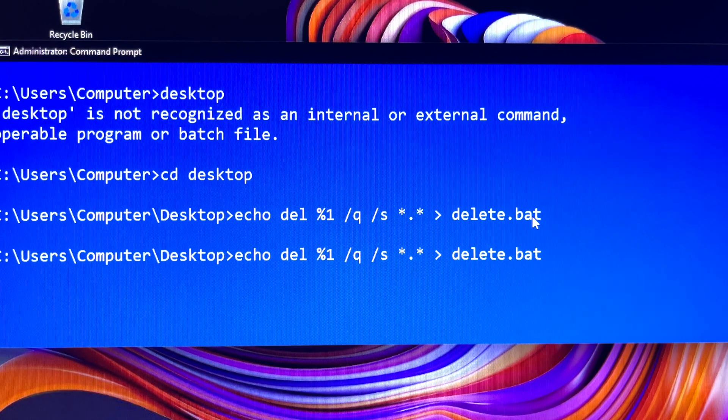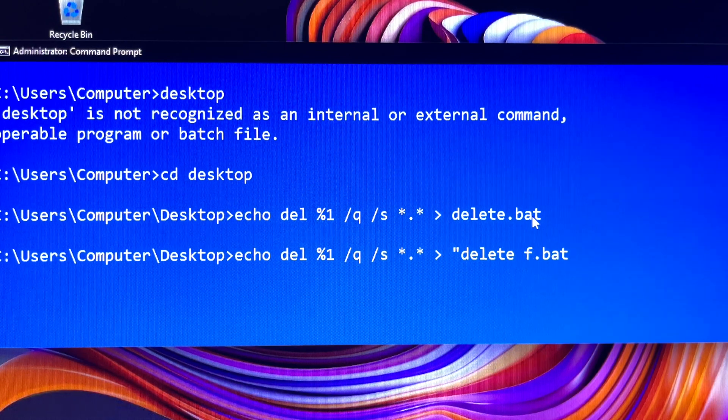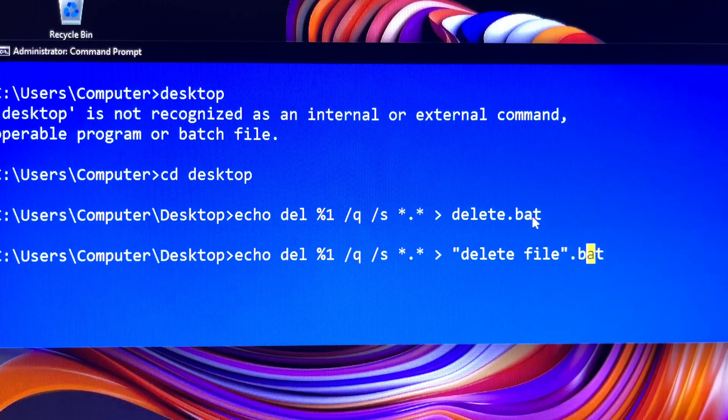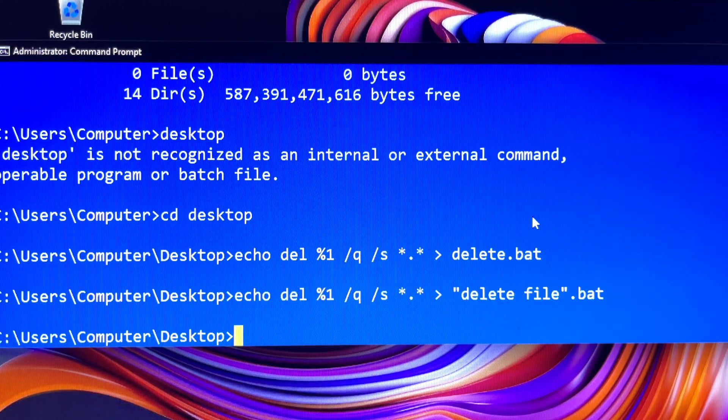If you have a long file name that has a space in it, it must be surrounded in quotes. It is that simple — otherwise it won't work.